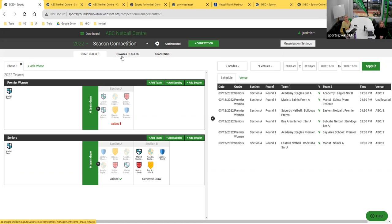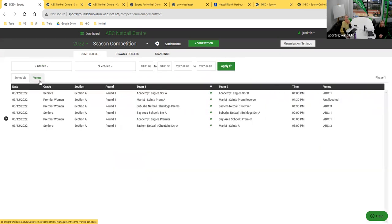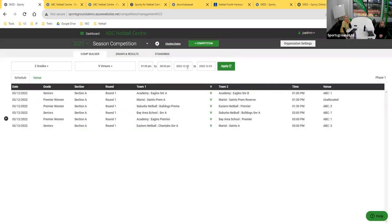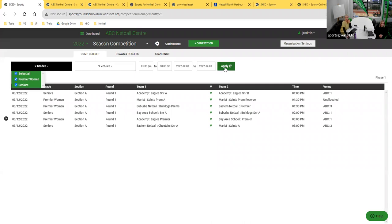There are three phases in SCED. The competition builder is where we build the competition, generate the draw, and publish the draw. We have two windows — schedule view and venue view — both reflecting the same information displayed differently. In venue view, you can click in to change dates and times, specify whether to see all grades or just one, and select particular venues. This gives a really useful visual overview of how your teams are laid out.